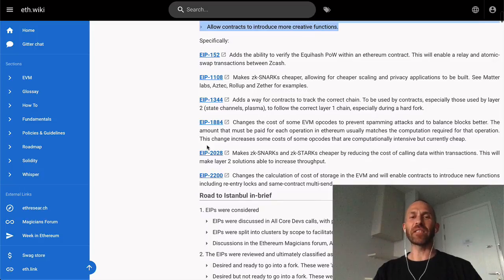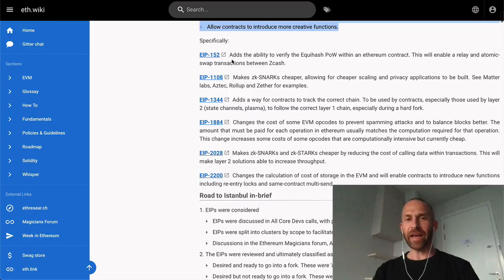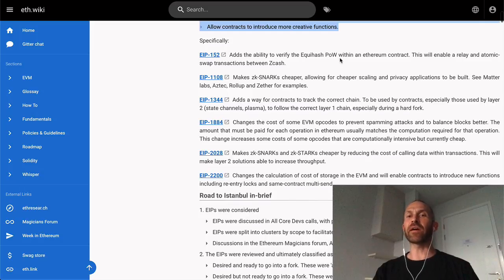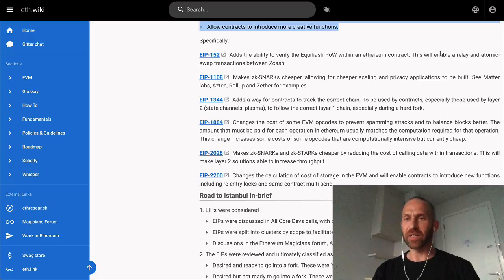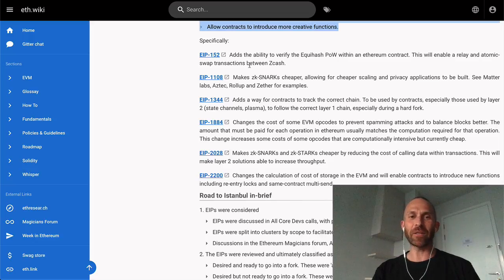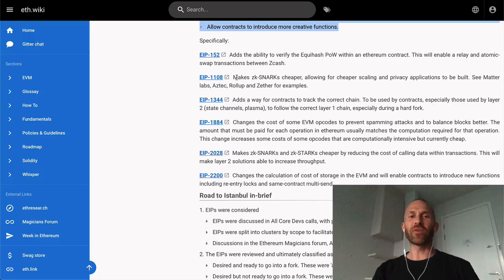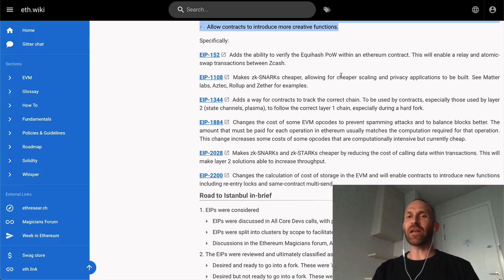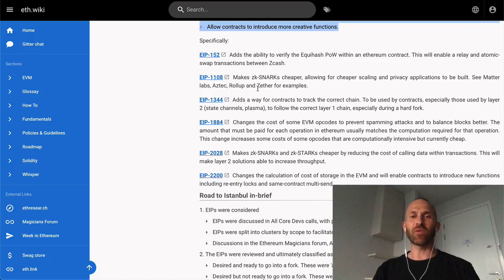EIP 152 adds the ability to verify the Equihash proof-of-work within an Ethereum contract. This will enable atomic swap transactions with Zcash. EIP 1108 makes ZK-SNARKs cheaper, allowing for cheaper scaling and privacy applications to be built. See Matter Labs, Aztec, Rollup, and Zether, for example.